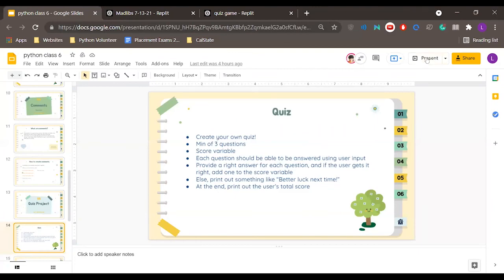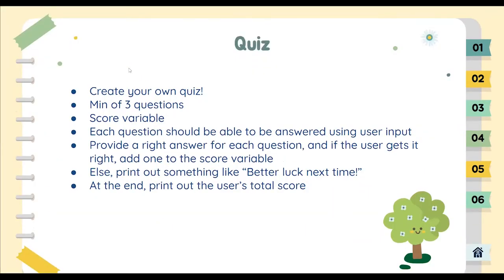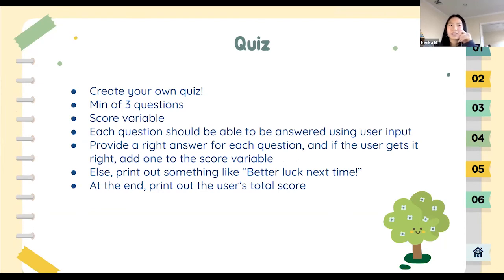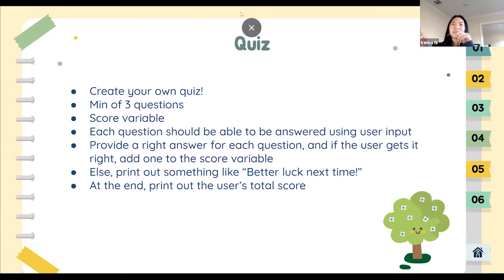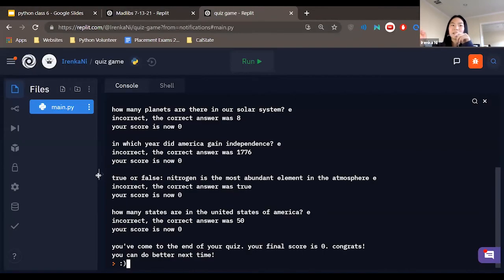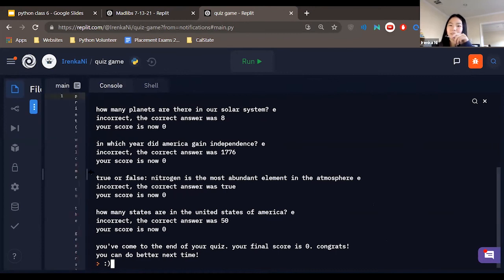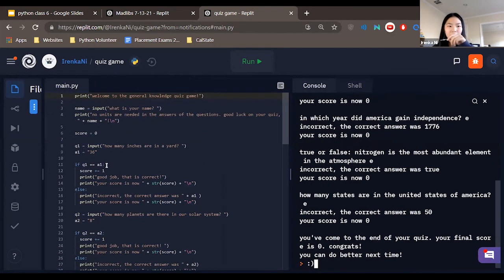You guys can work on that now — here are the instructions again. A tip: start with one question, make it work, then copy and paste for the rest of your questions. To add score: if the answer equals your correct answer, then say 'score equals score plus one'. For strings it's the same — just use double equals signs: if something == a string, then colon, and so on.